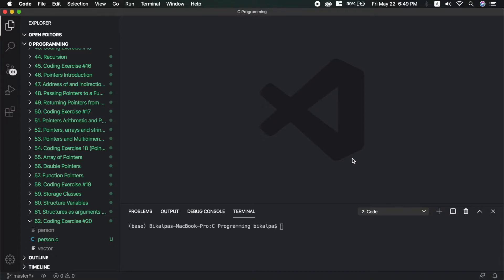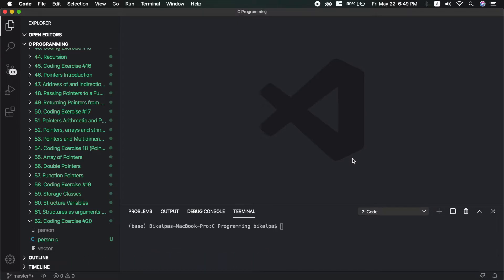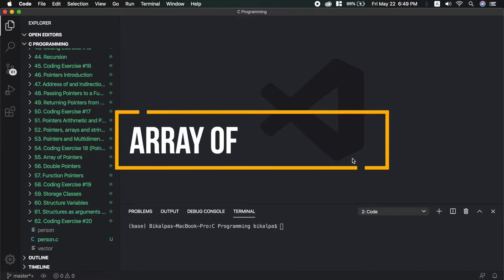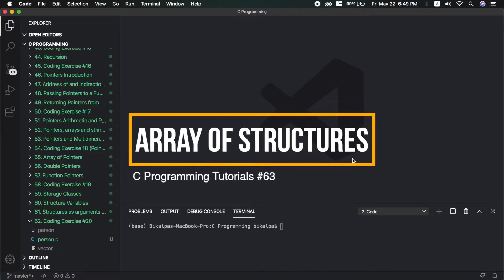Hello guys, welcome to my channel, it's me Bikalpa. In the last few videos we discussed about structure - the basic syntax of structure, how to declare it, how to find it inside a function, how to return from a function. We learned with a coding exercise. In this video we will discuss about array of structures.